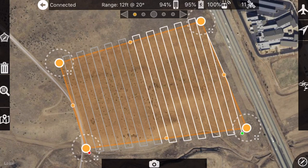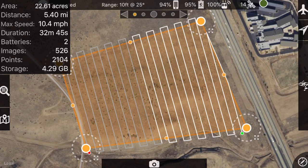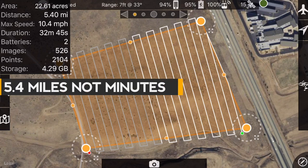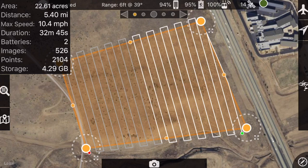On the left-hand side we have several tools, and on the top bar we also have several tools. The top-left button tells us: the area I'd like to map is 22.61 acres, flight distance would be approximately 5 minutes and 40 seconds, max speed determined by MapPilot is 10.4 miles per hour, and the suggested duration is 32 minutes. That's based on some other settings, so we need to go deal with those.